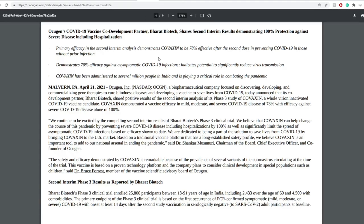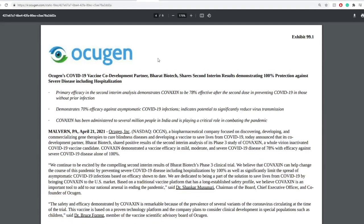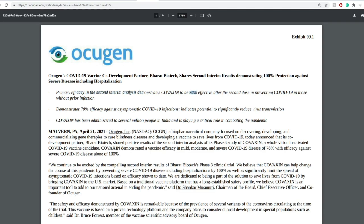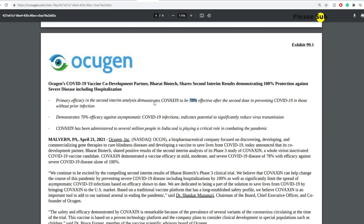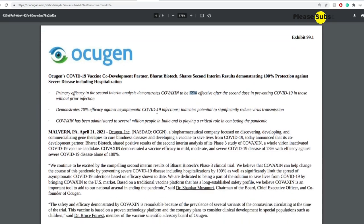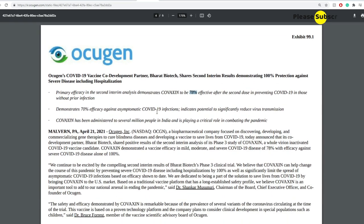Let's jump right into the latest updates that we've received. We've seen this one on the 21st, and I'm going to read three main key points here, which is primary efficacy in the second interim analysis demonstrates Covaxin to be 78% effective after the second dose in preventing COVID-19 without prior infections. If this is the first time you're hearing about OCGN, OCGN has an extensive pipeline, but it's also bringing Covaxin, which is a COVID vaccine based on an inactivated virus, into the US from Baharat Biotech.